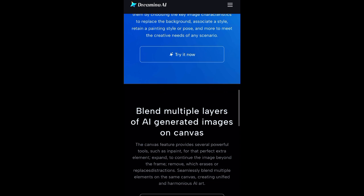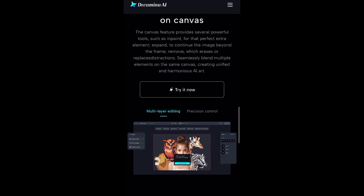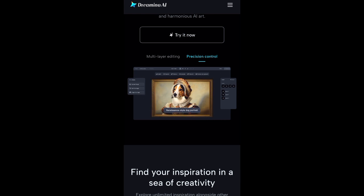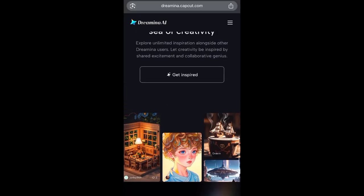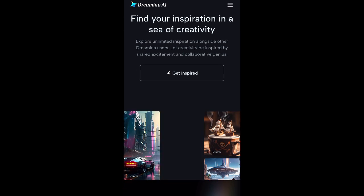You can control it right now. You can also blend multiple layers of AI-generated images on canvas. They actually provide several powerful tools like InPaint, folder to add extra elements, Expand to continue the image beyond the frame, erase or replace distractions, and blend multiple elements on the same canvas. You can click on the multiple layer editing or the position control. To get started, just click the link in my comment section below to sign up on this platform.